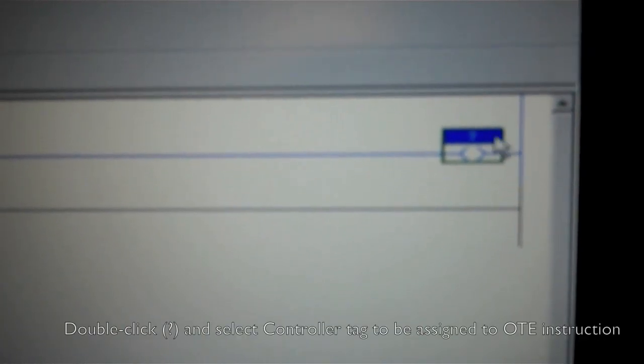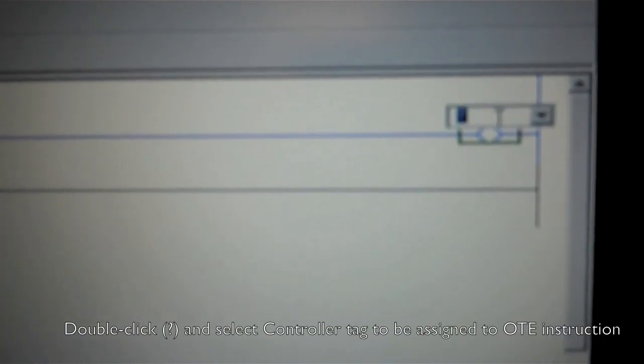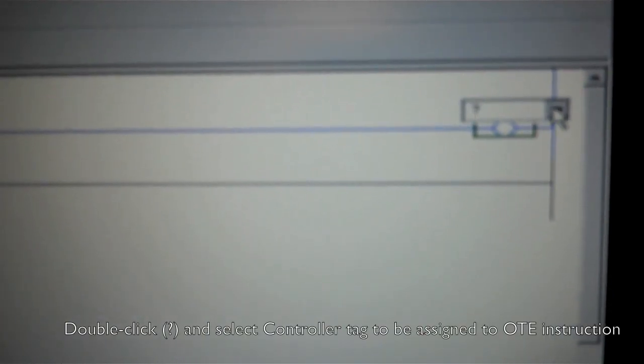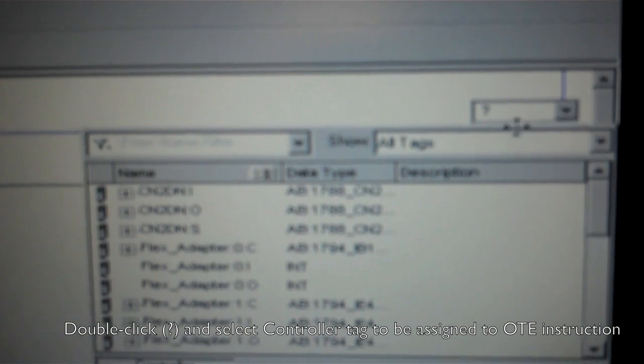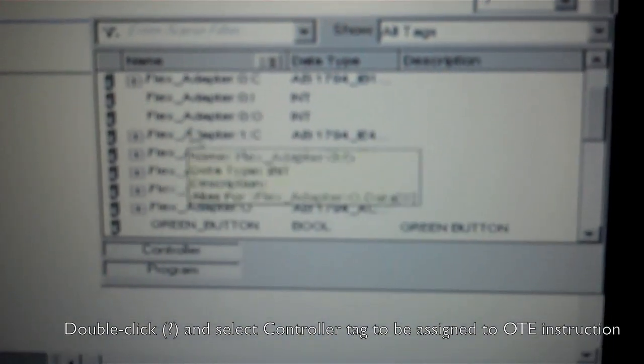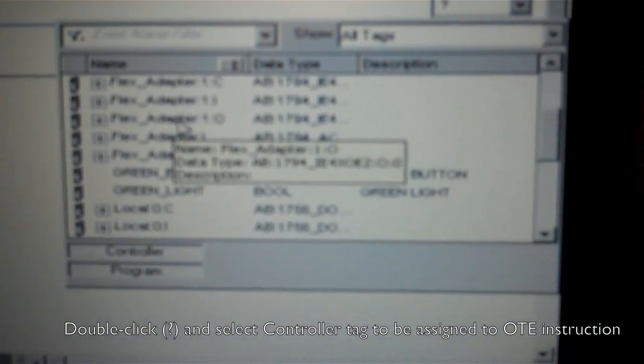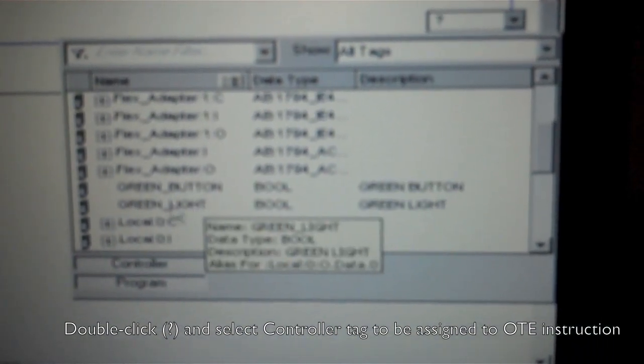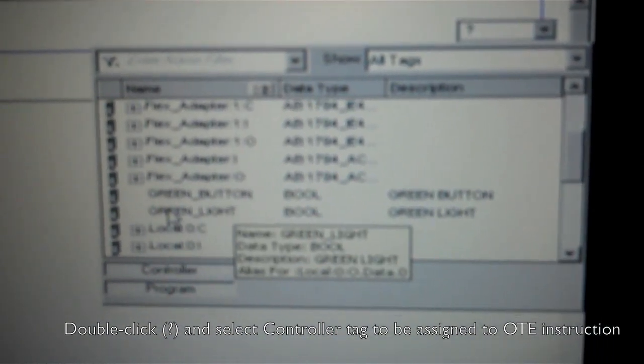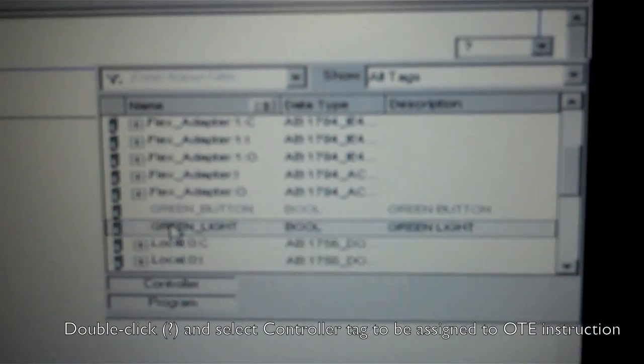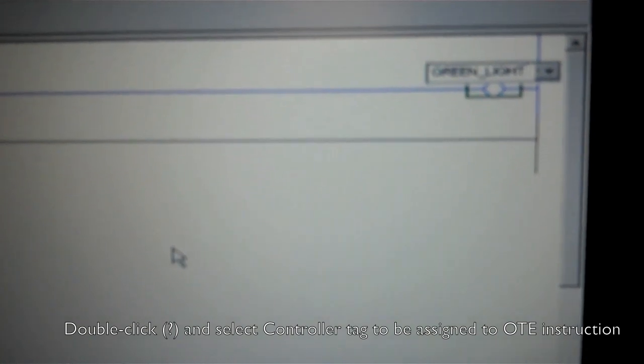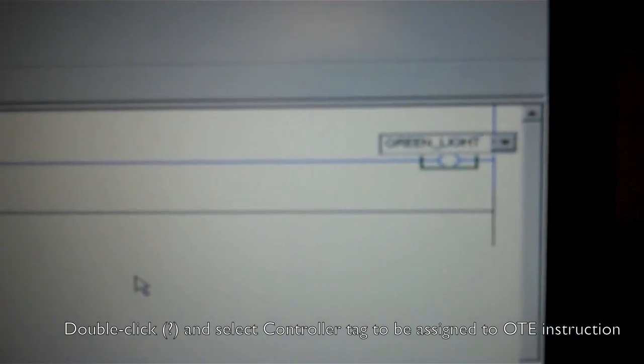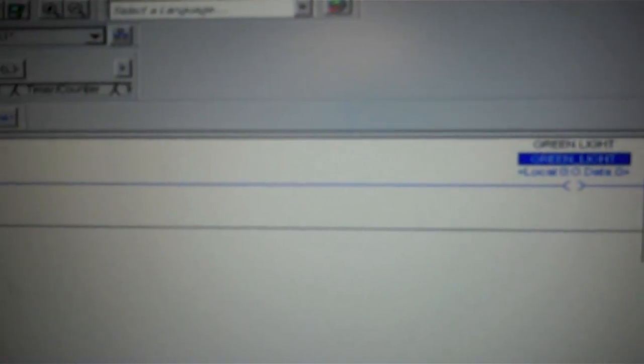I come over to my output. Double click the question mark. Again, I scroll down and I look for my output which I call green light. Double click it. When I click out in the body you can see now it has populated both my input button and my output green light.